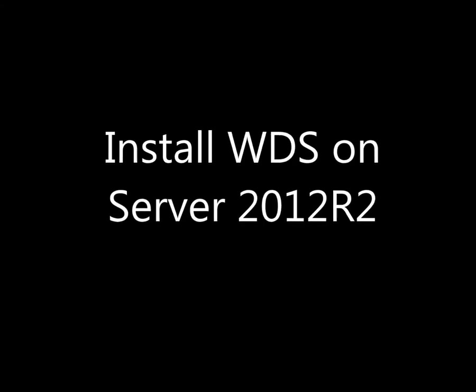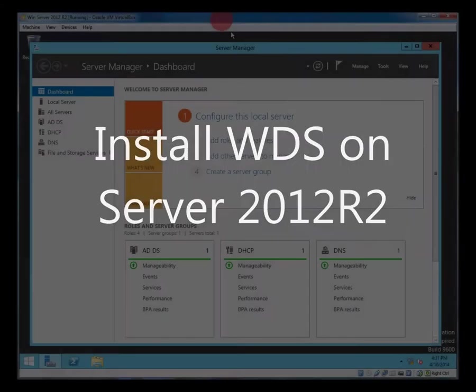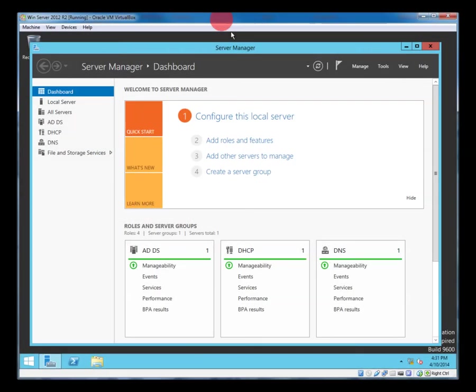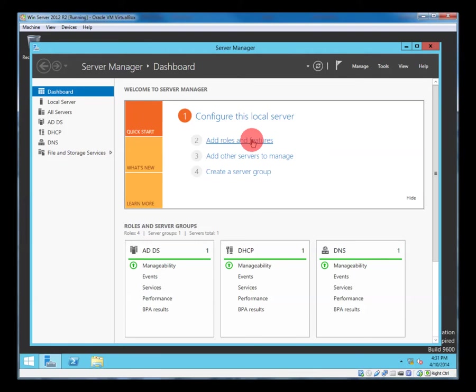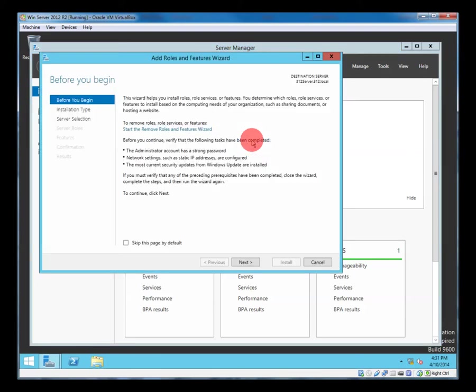In this video we're going to install the Windows Deployment Services. This allows us to install Windows clients across the network from our server. So we're going to add the role.